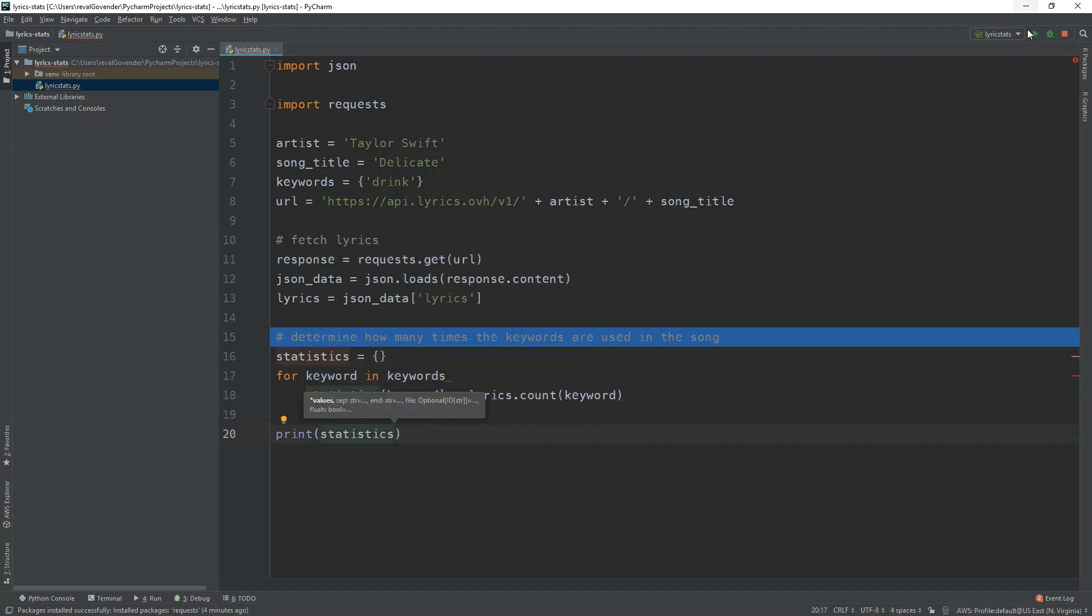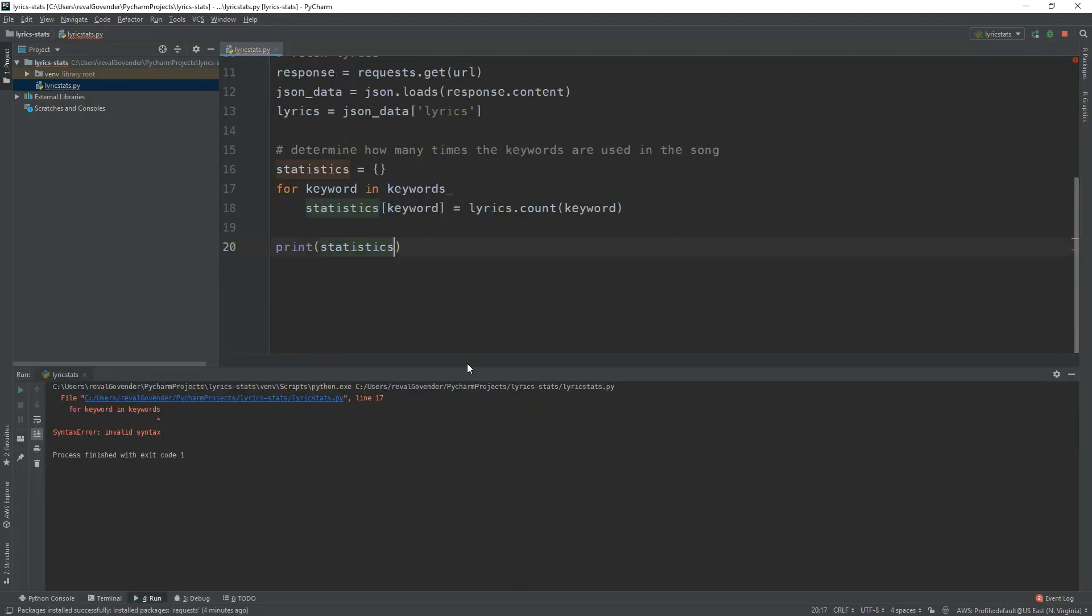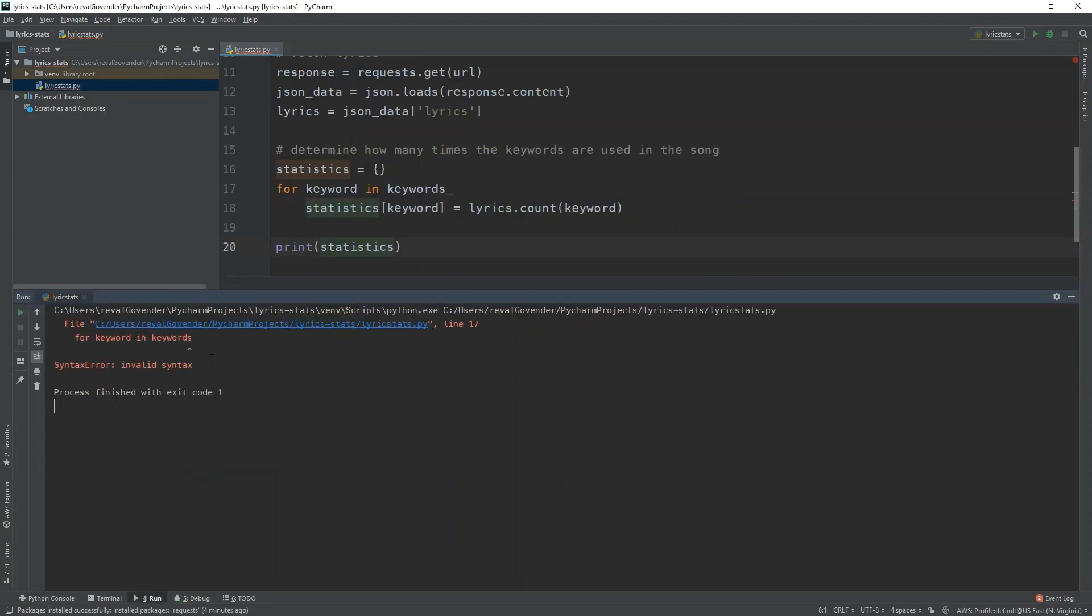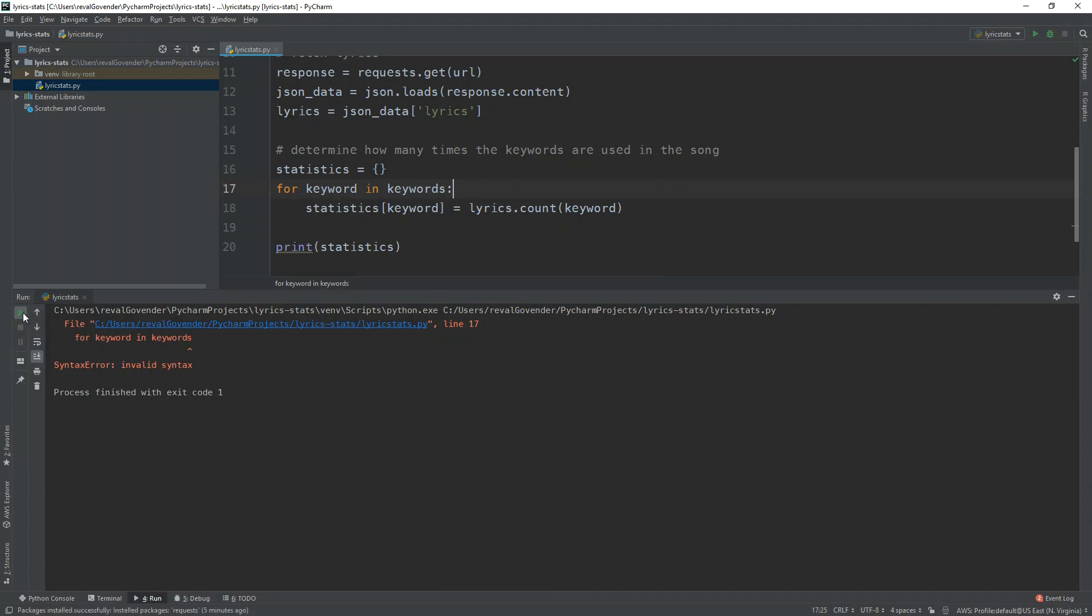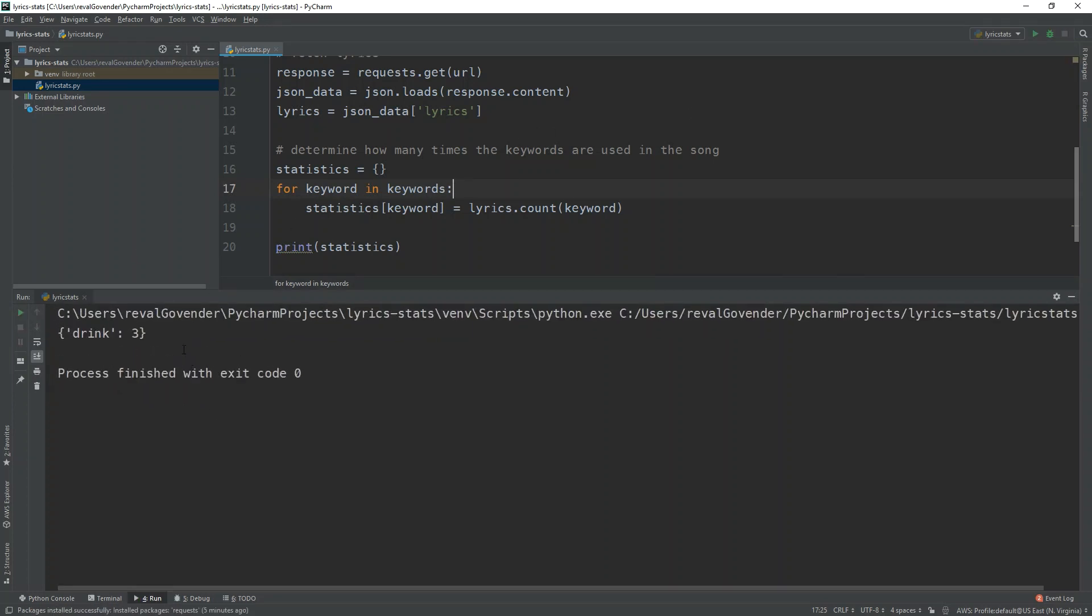So let's run this. Okay, invalid syntax, just missing a colon. Let's rerun that. Okay, cool. So now, it's identified that the word drink has been used three times.